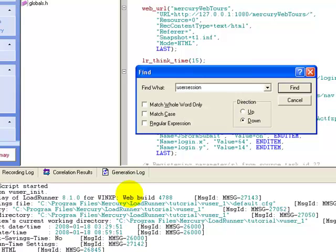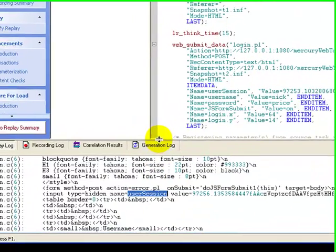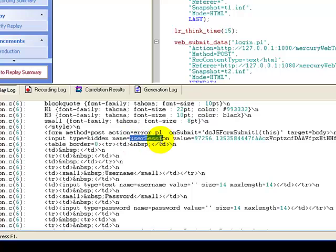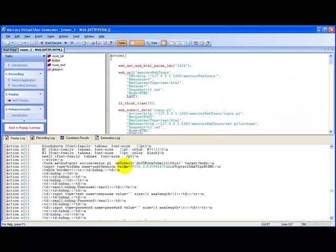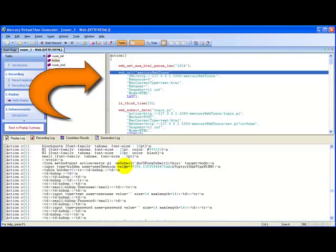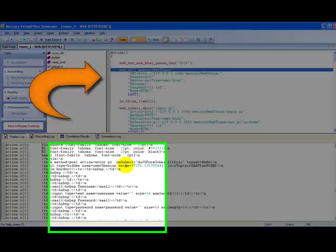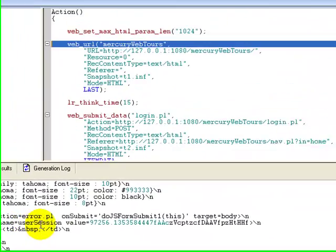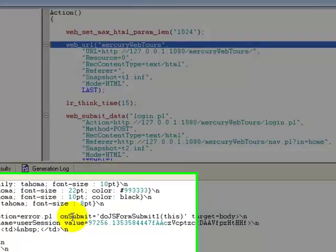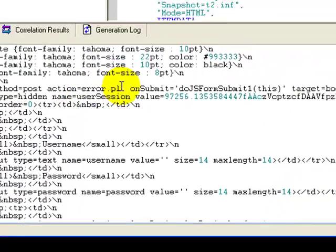We need to find this parameter in the server's response. If you see, the parameter user session appears in the form with action error.pl. If I double click on the value of user session in the recording log, in the script you will see the server's response. So I can safely say that user session appears in the Mercury Web Tools page under the action error.pl.